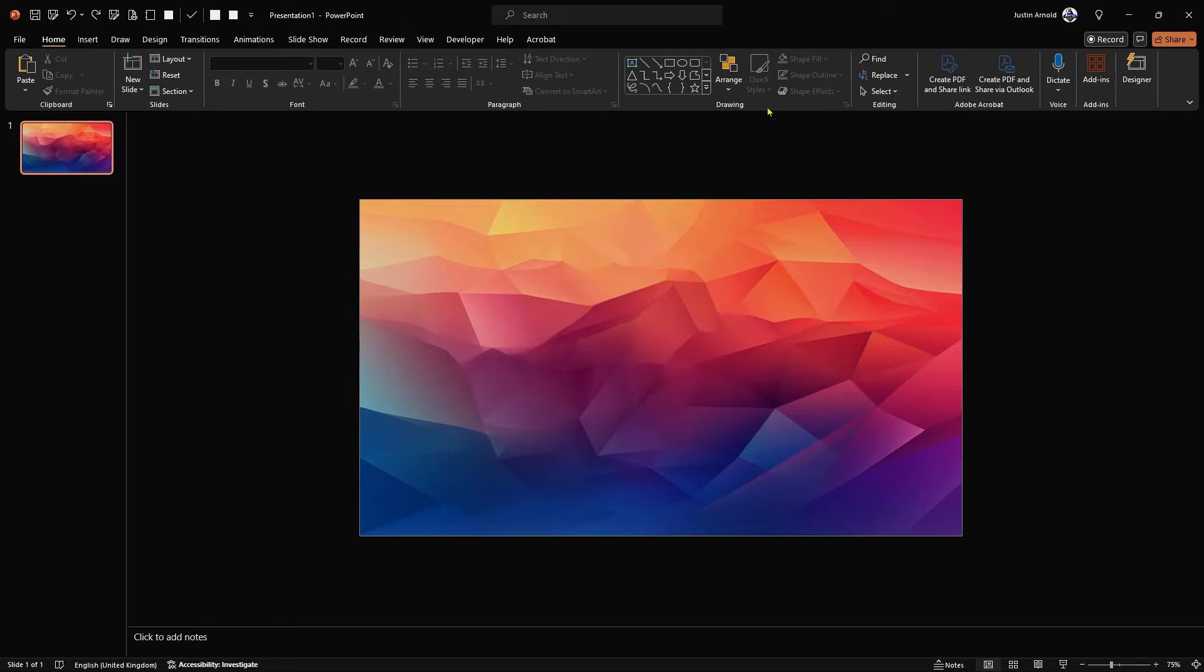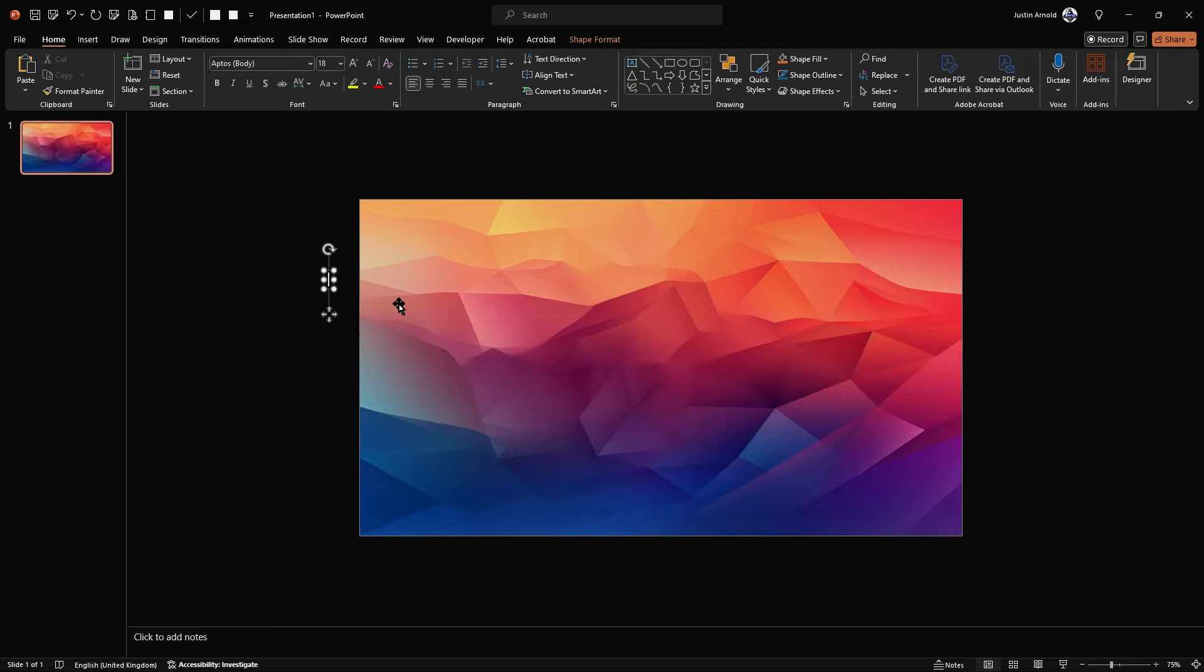Next, what I'm going to do is in the ribbon at the top in the home section in this shapes area, I'm going to click on the text box. And I'm just going to click and type 0, then press Enter, 1, 2, 3, 4, 5, 6, 7, 8, 9.